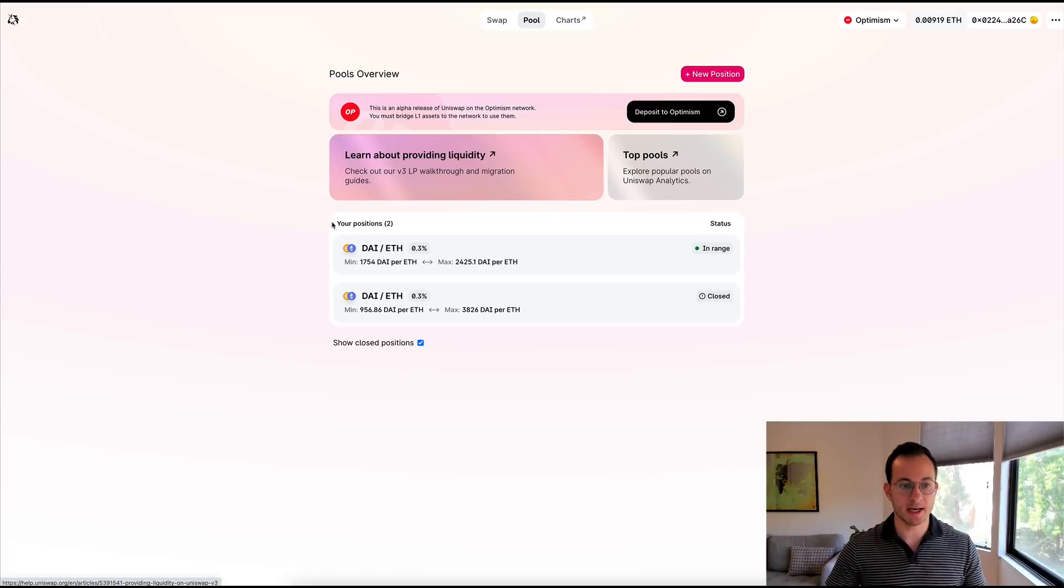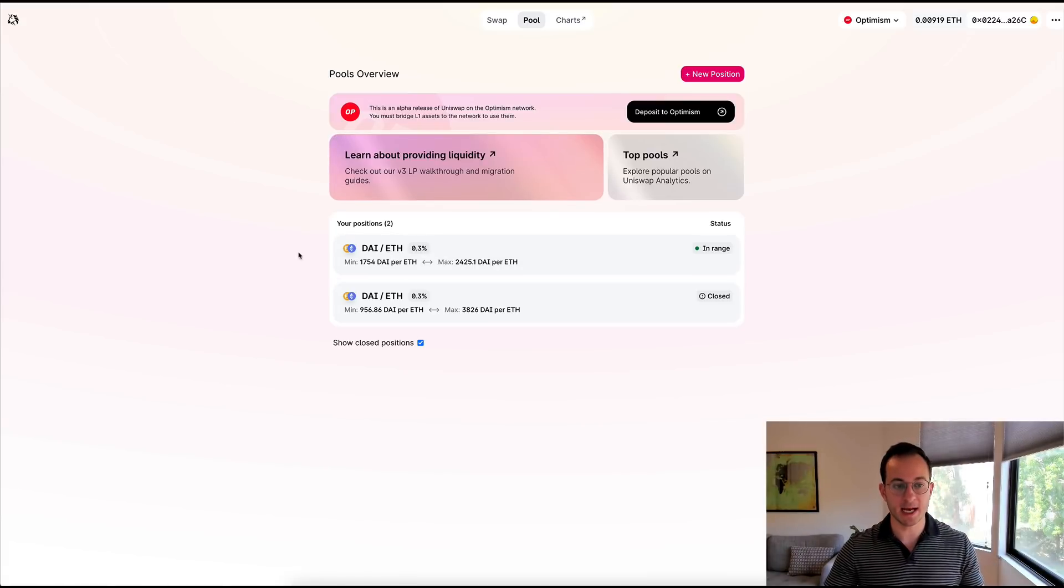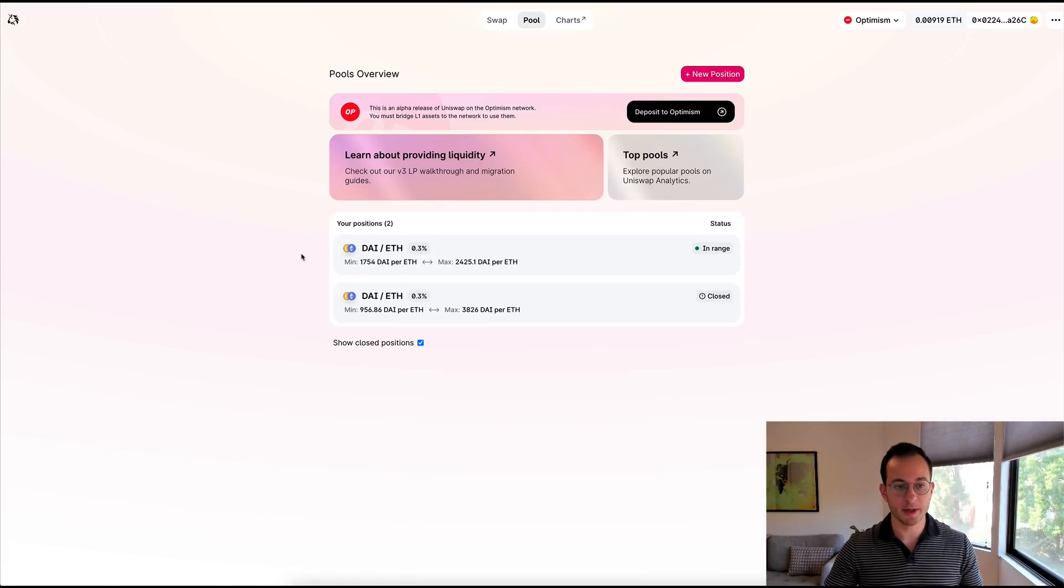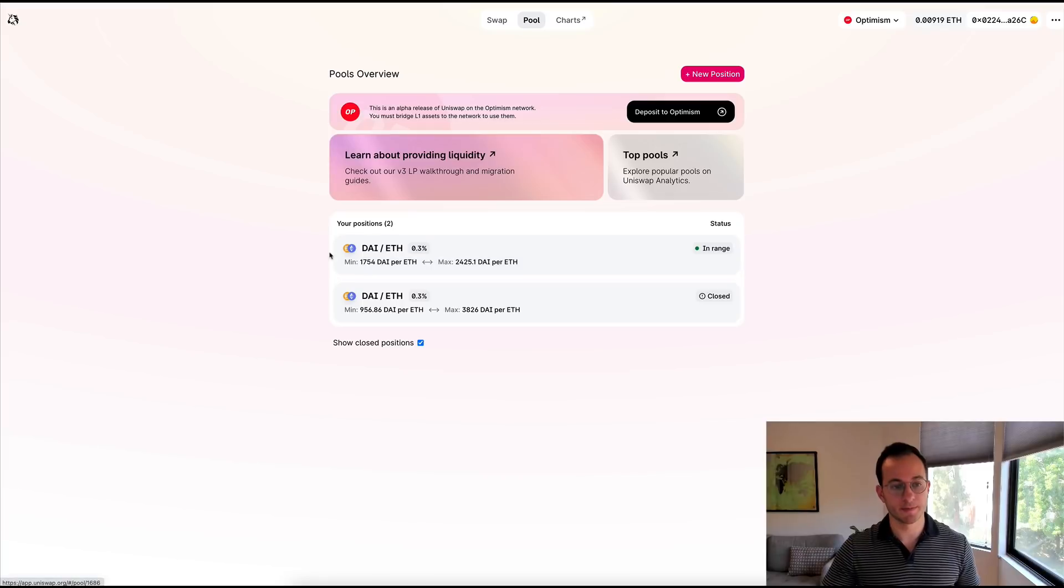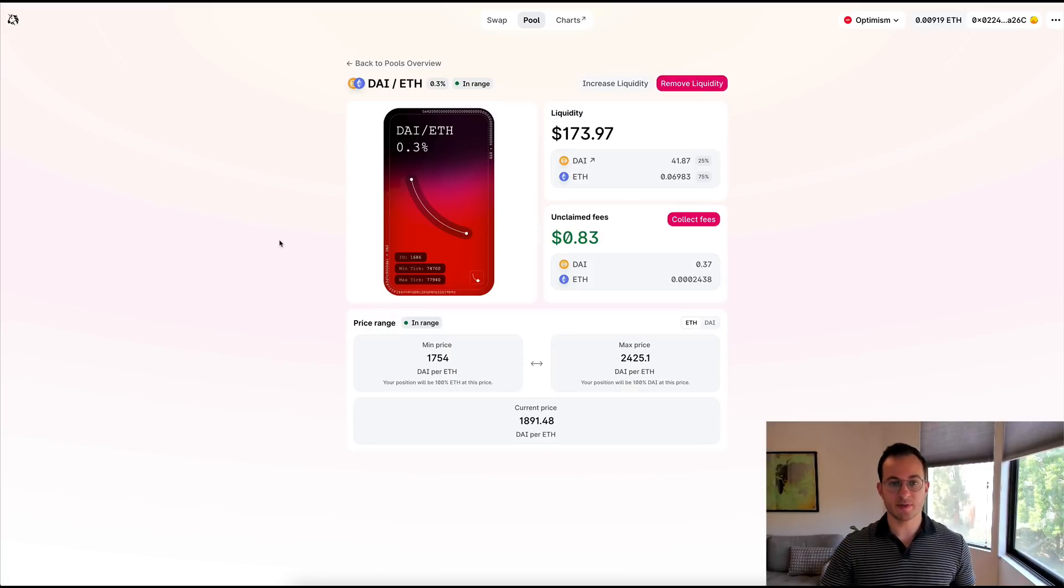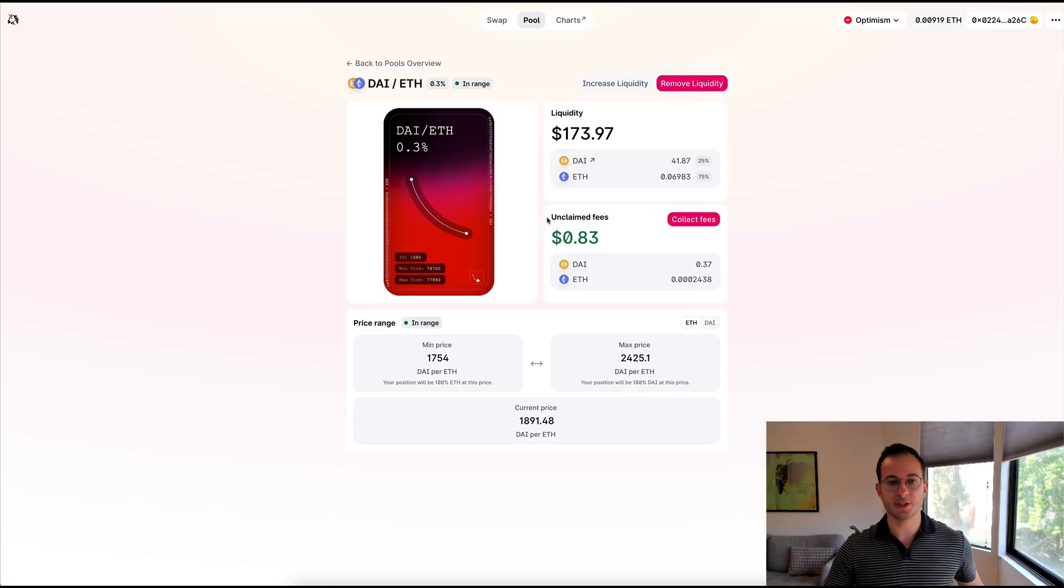So right now you can see I have an active position here for DAI ETH. So every time there's a swap within the range that I have set, I get a 0.3% fee from the value of that swap. We can click on this position and you'll see a little bit more.